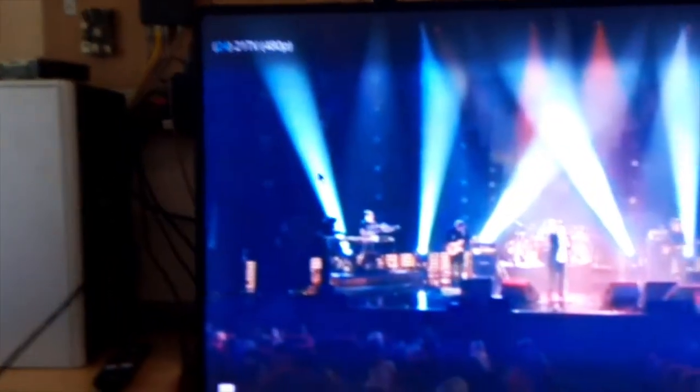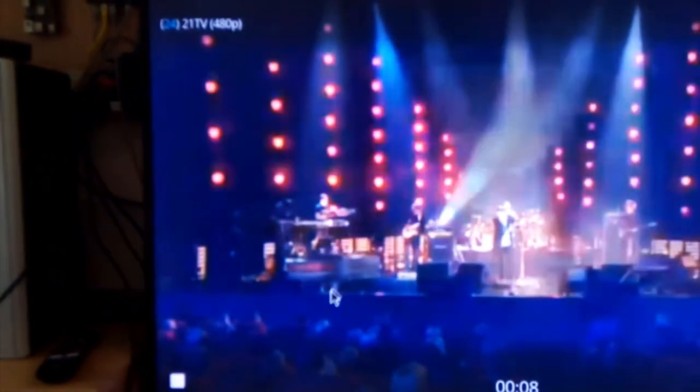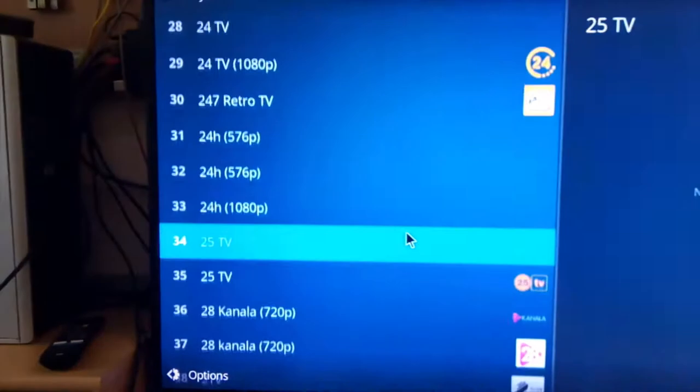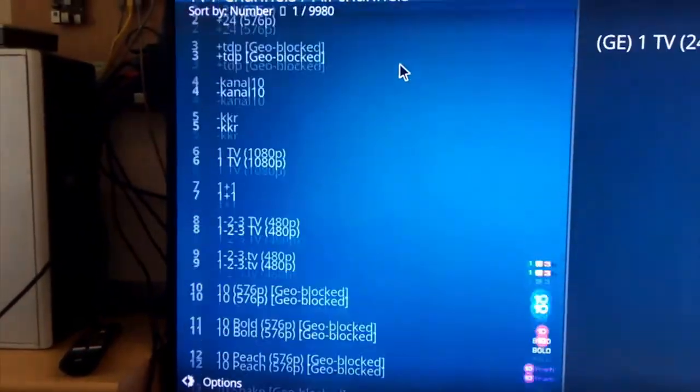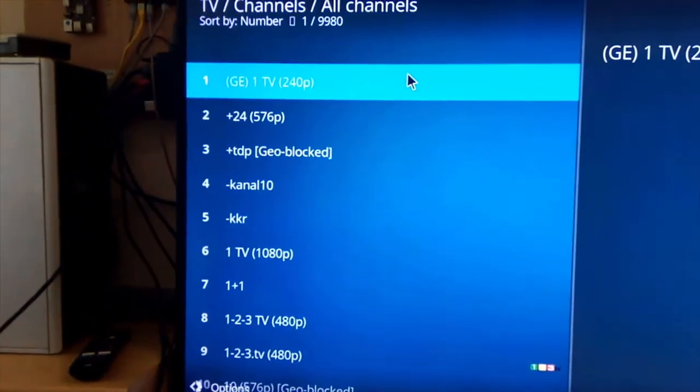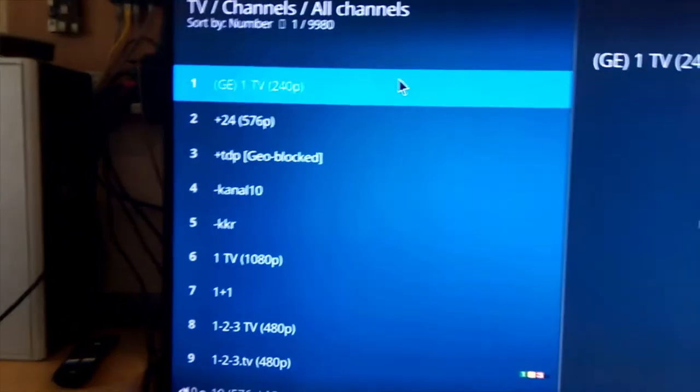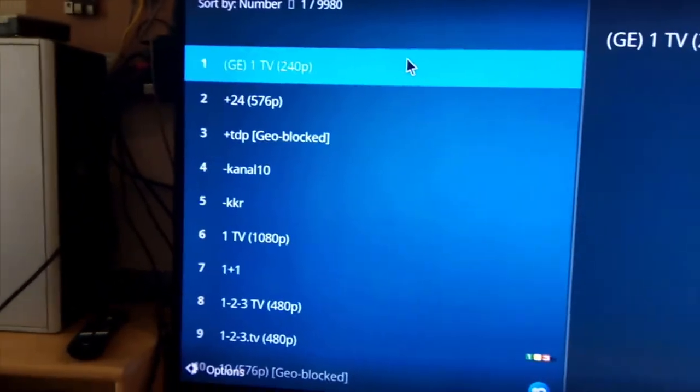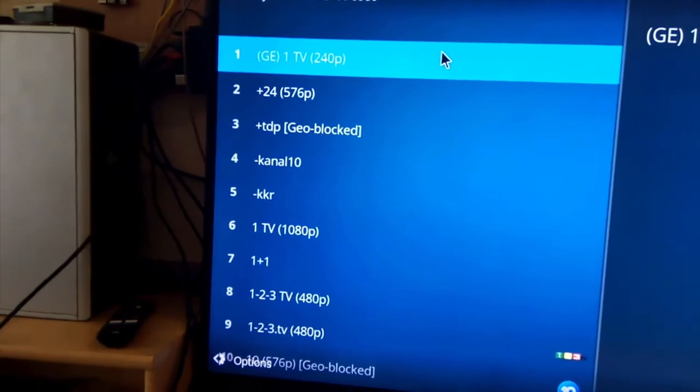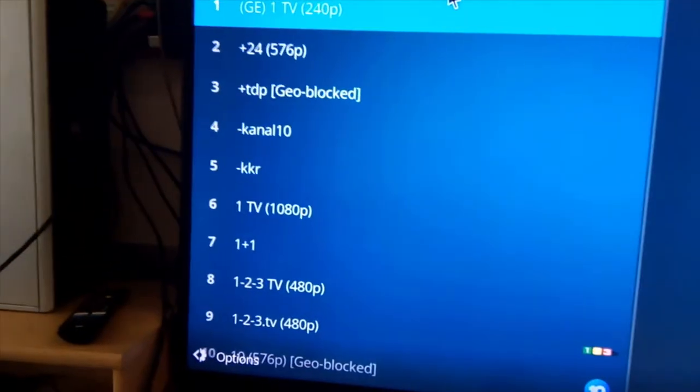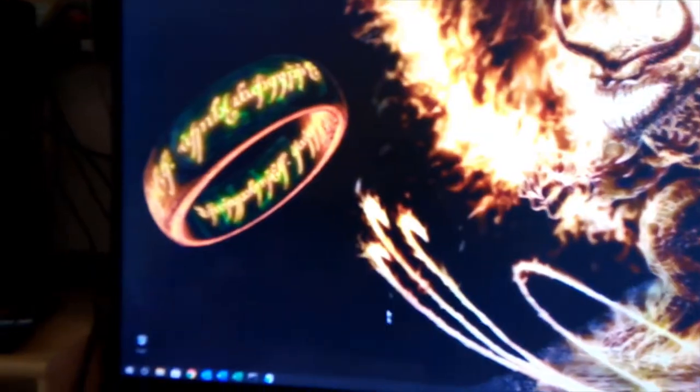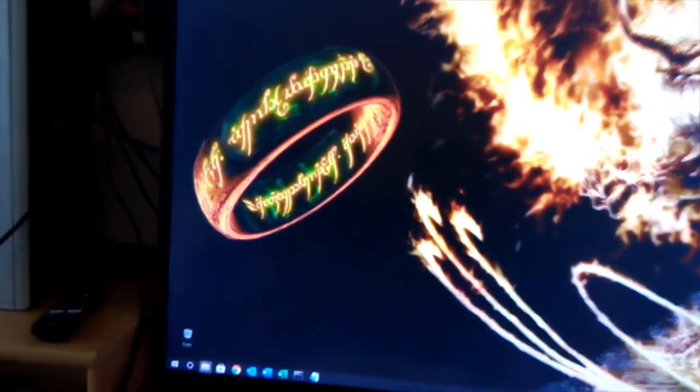I think that's Dire Straits or something. Well, anyway, let me stop it. So I can watch about 9,000 channels at this point. And they will be updated once in a while. So yeah, that's one of the possibilities.